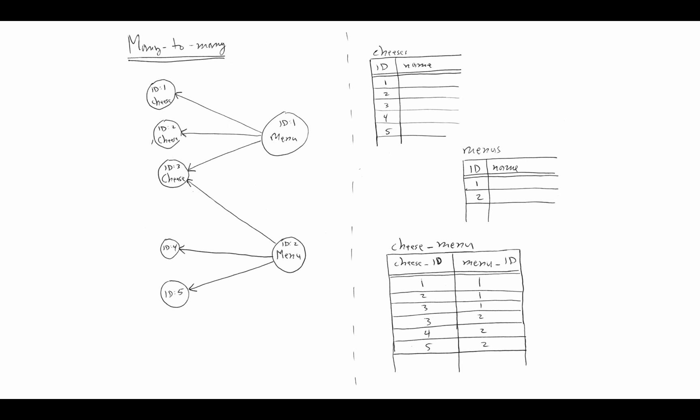Here, what we want to be unique is the pair of entries. We should be able to have only one entry of cheese 1 and menu 1, because a cheese can only be in a menu once. So that is what is unique. We're going to use, or our ORM system is going to help us use, the idea of a composite key. These two columns together will form a composite primary key, while individually they are foreign keys into their respective tables.